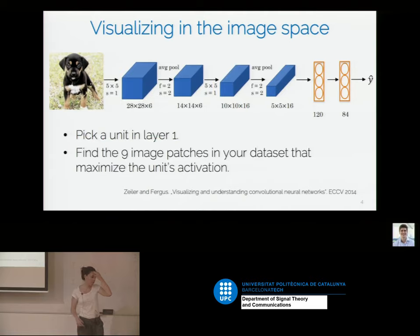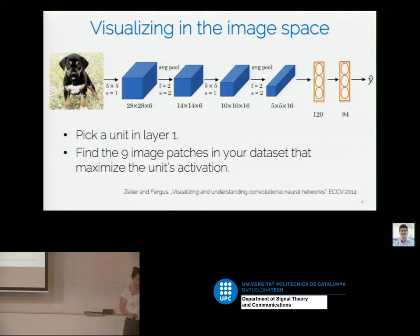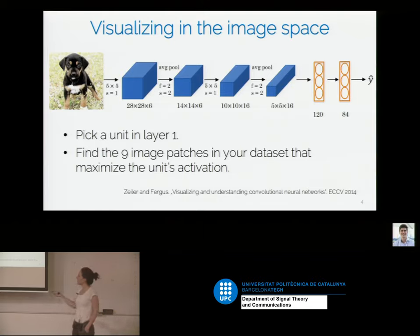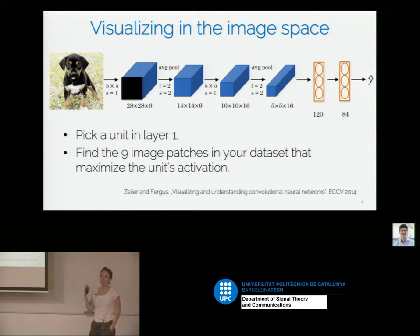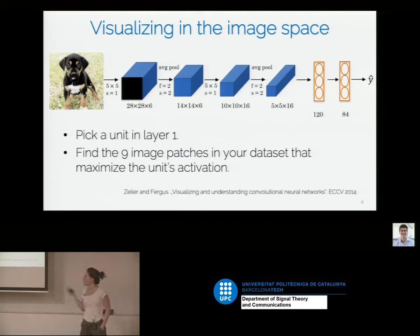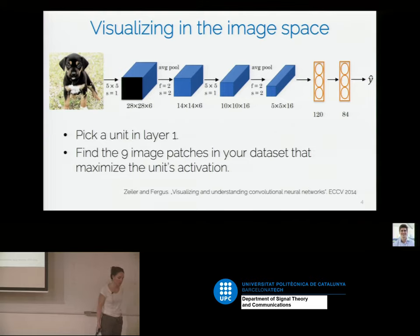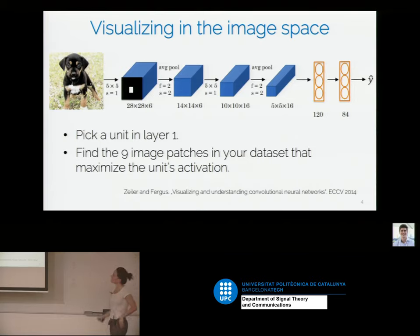The simplest approach is visualization in image space. You pick one particular unit in one particular layer, then find the image patches in your dataset that maximally activate that unit. You compute which image gives the maximum activation and observe what kind of images you get.